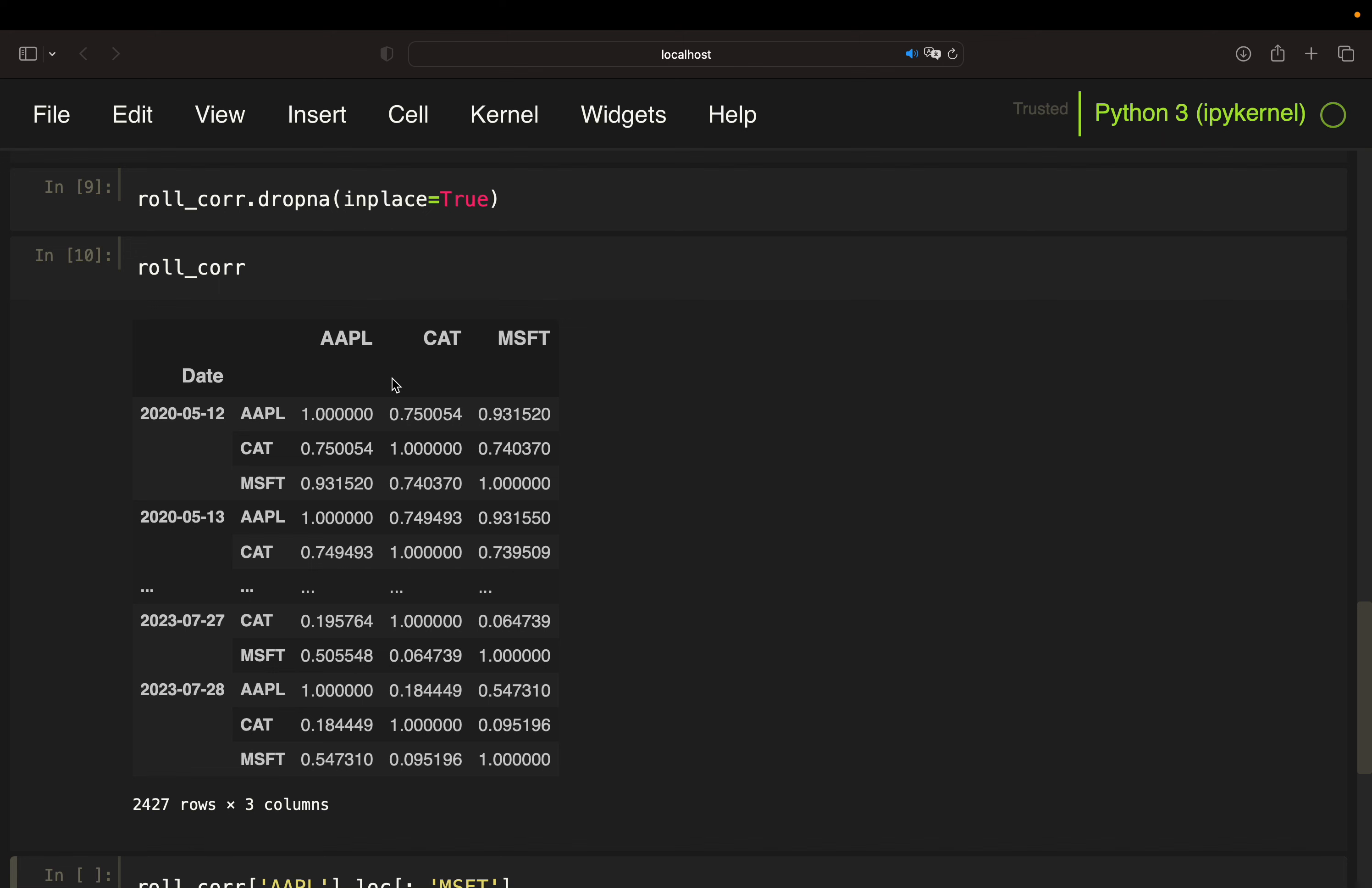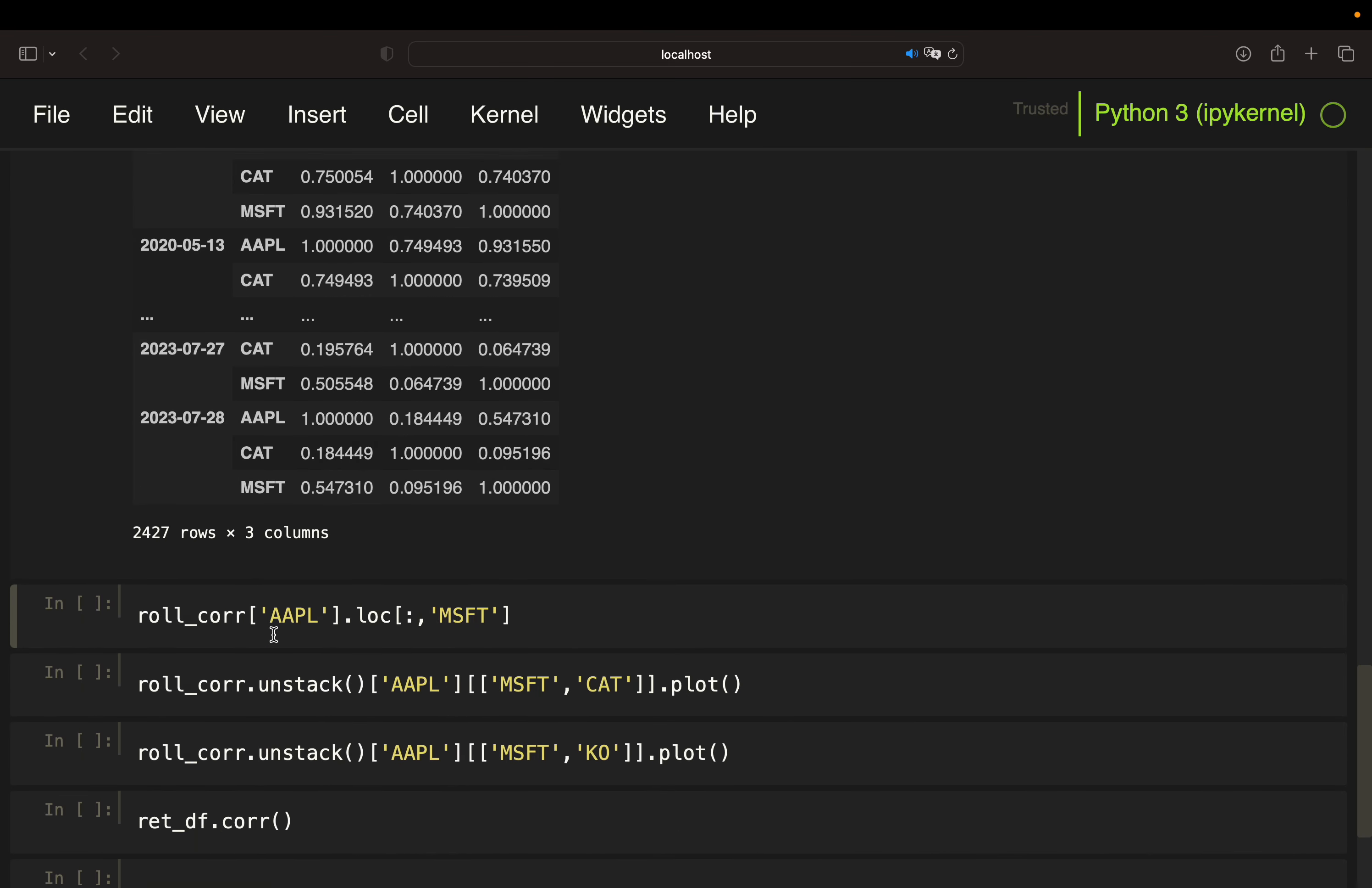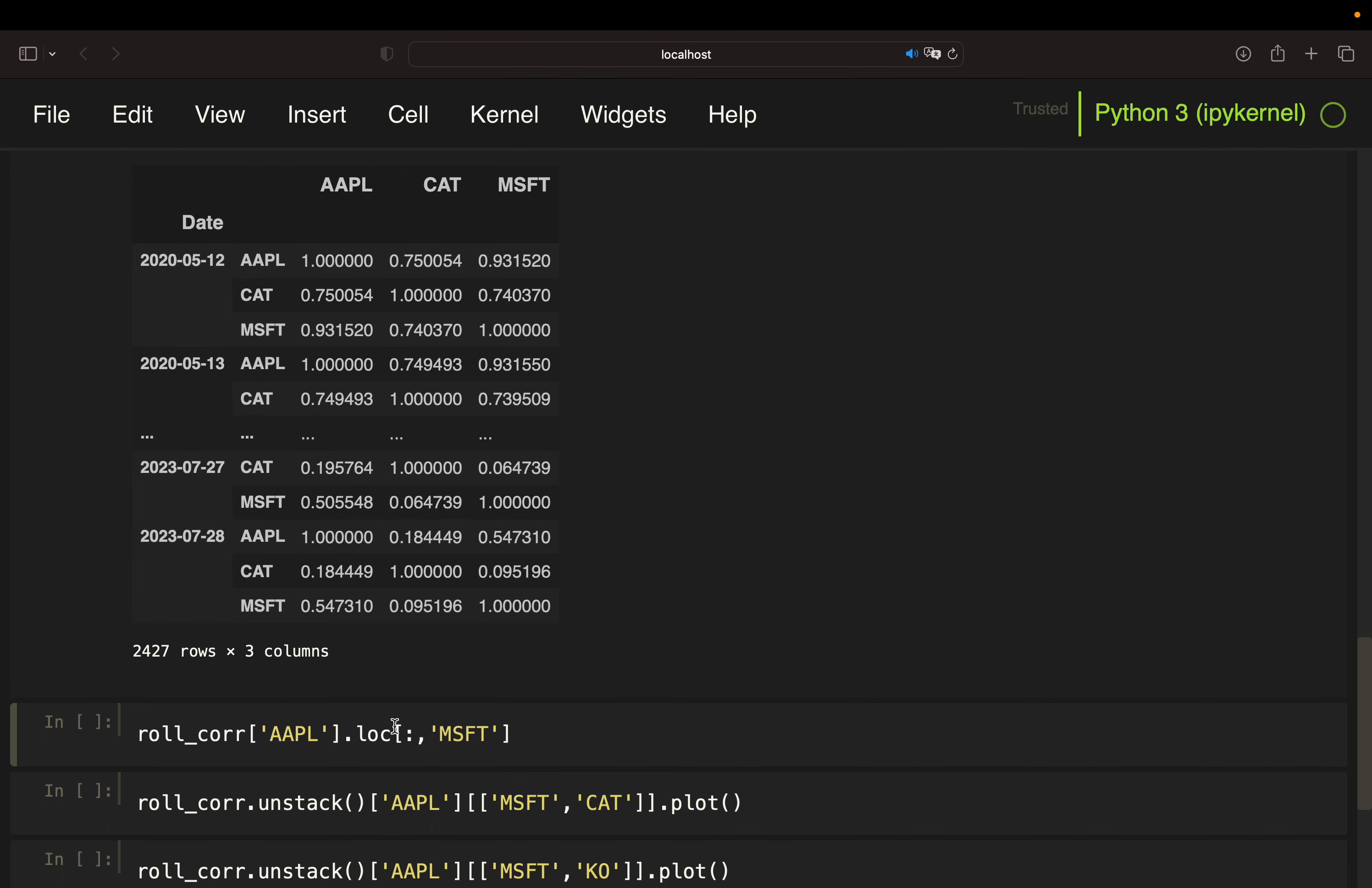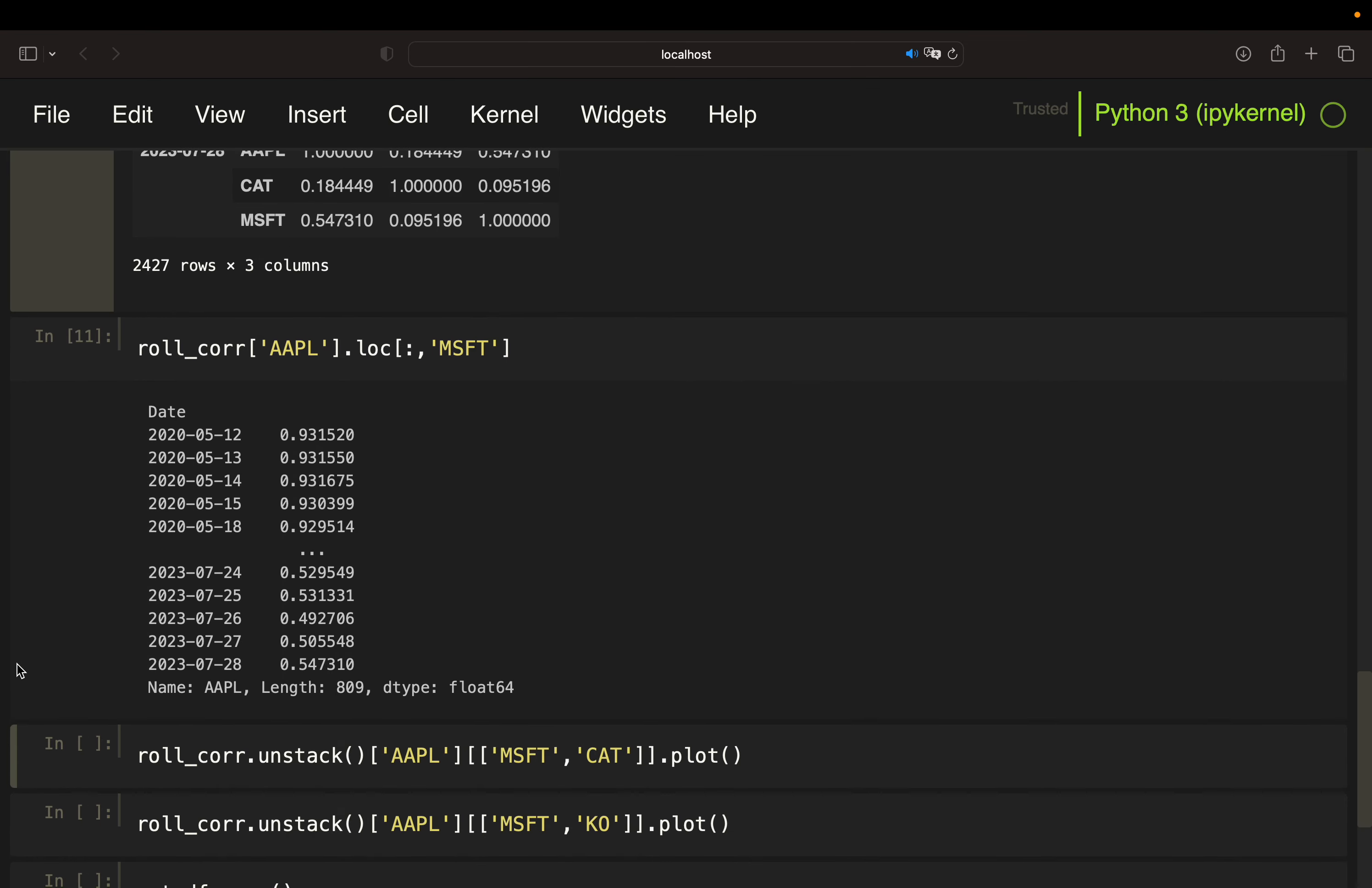First, and not my preferred choice, would be to simply loc for what you're looking for. So you first screen the column by simply indexing for, let's say, Apple. And then you loc for all rows on level one. So this is a colon for all rows, so all dates and only take the Microsoft rows in the second level here.